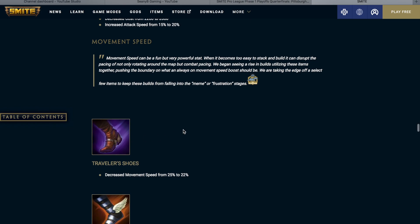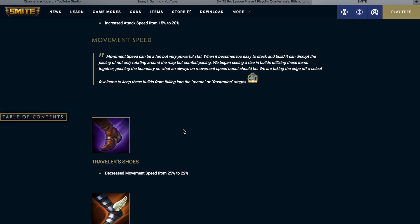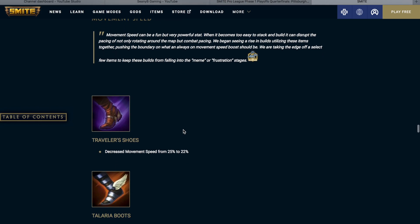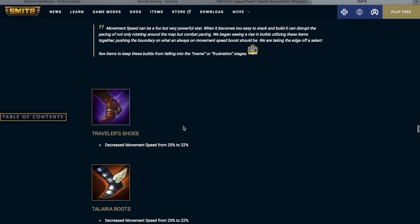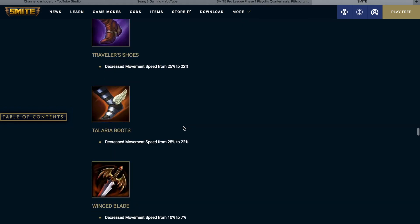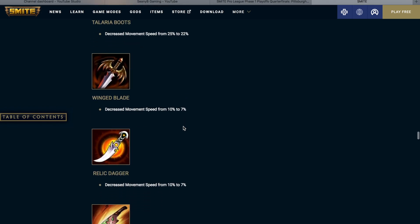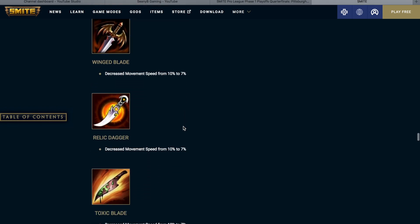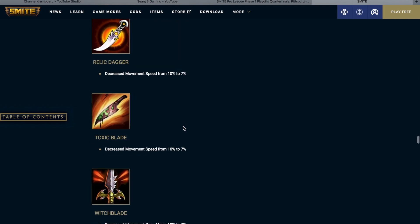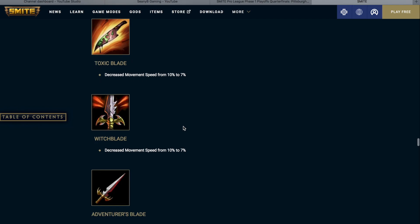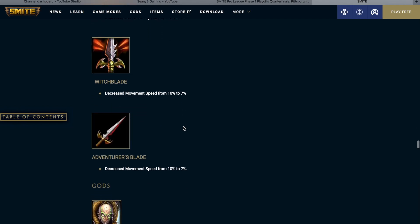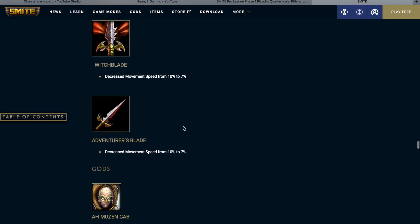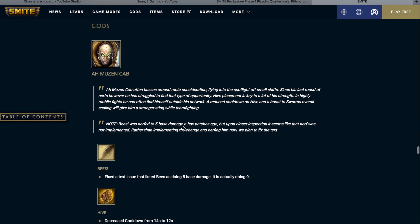So all these items that we are about to list are getting a small reduction in movement speed. Traveler shoes and Talaria boots are going from 25% movement speed to 22%. Winged blade, relic dagger, toxic blade, and witch blade are all getting decreased movement speed from 10% to 7%. That also goes for adventurous blade. Now we are at the god changes.